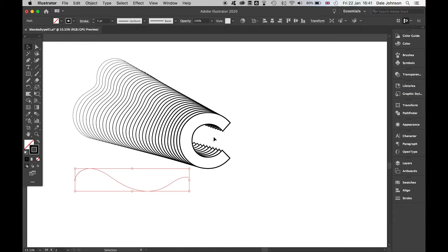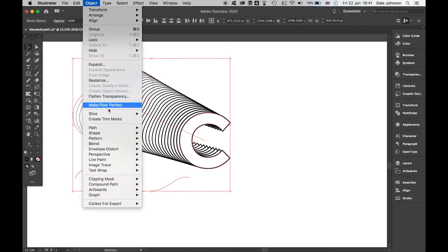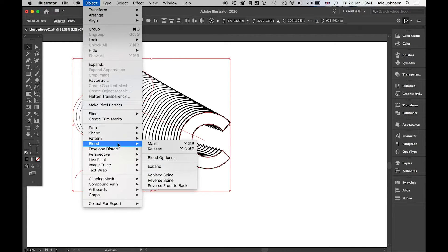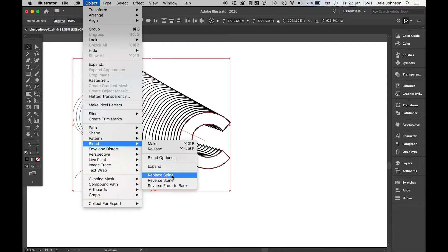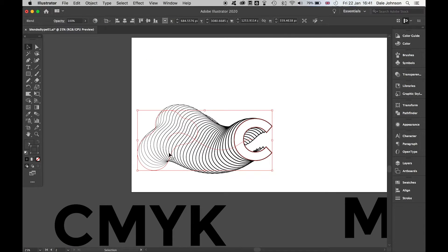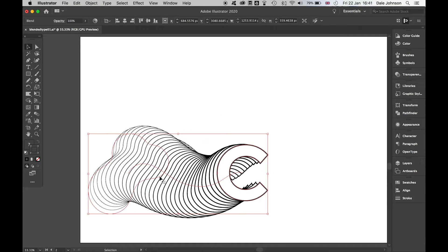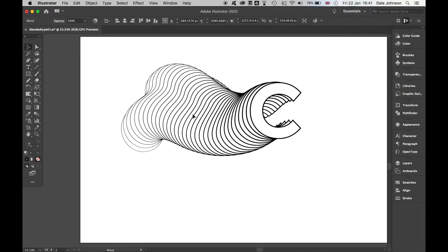Come back to Selection, and I'm going to highlight these. Then we're going to go to Object, Blend, and replace Spine. Now you can see you get the curved spine effect, which is looking really cool.